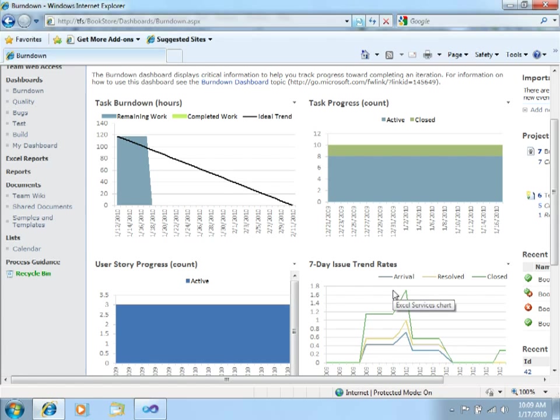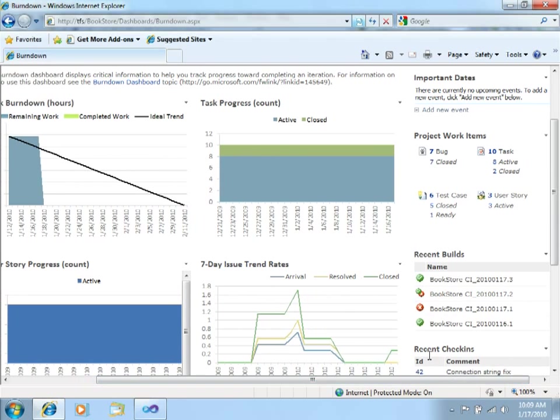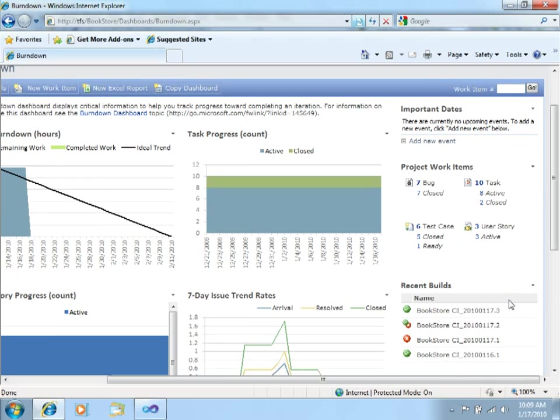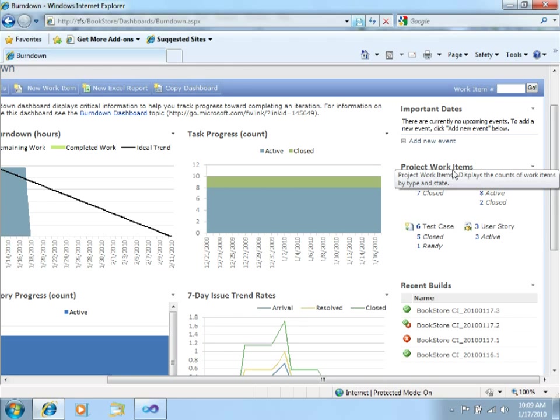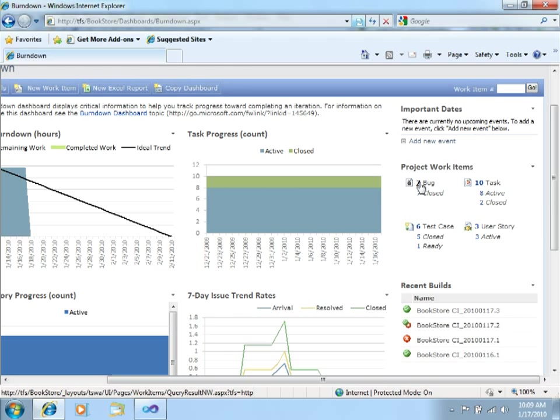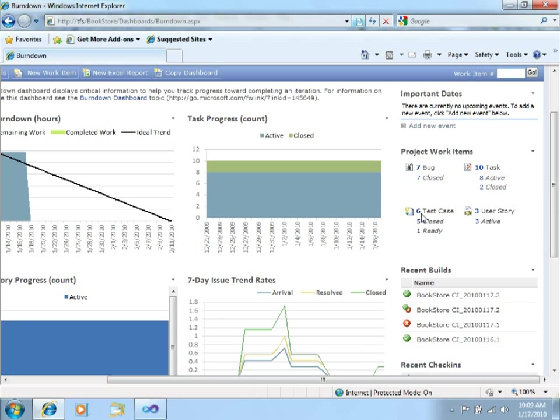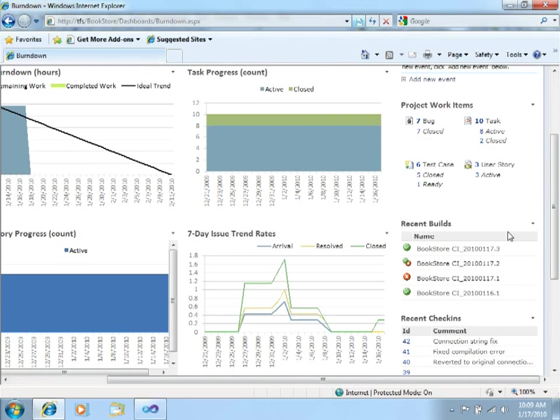First thing that you can see here—let's scroll to the right side—you can see the different project work items that have been worked recently in the project. There have been seven reported bugs, seven were closed, ten tasks, six test cases, and three user stories.